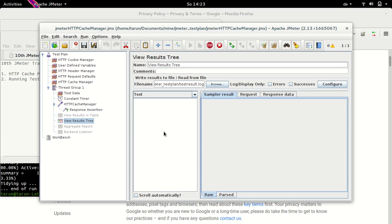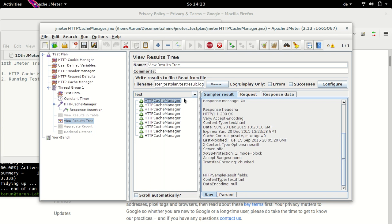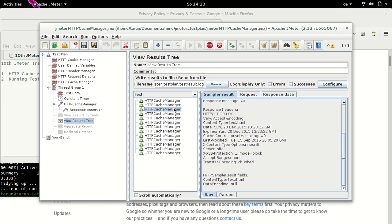So test run has begun. And now we have HTTP cache manager sampler request subsequently coming up and all of them are successful because we do not have any element coming from the cache this time. So we have a look at response headers for the first request. We have 200 here, second also 200, third also 200. So each point of time we have the elements being returned or the response being returned from the server.